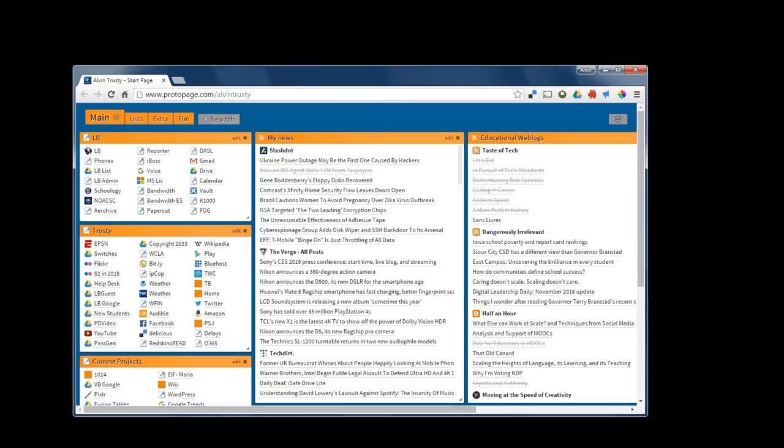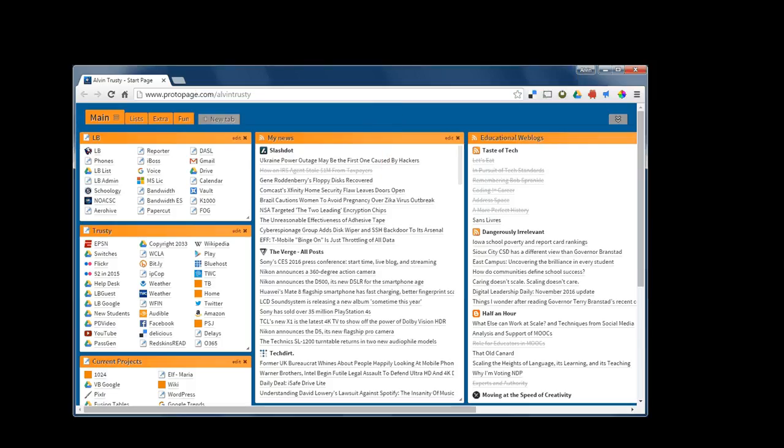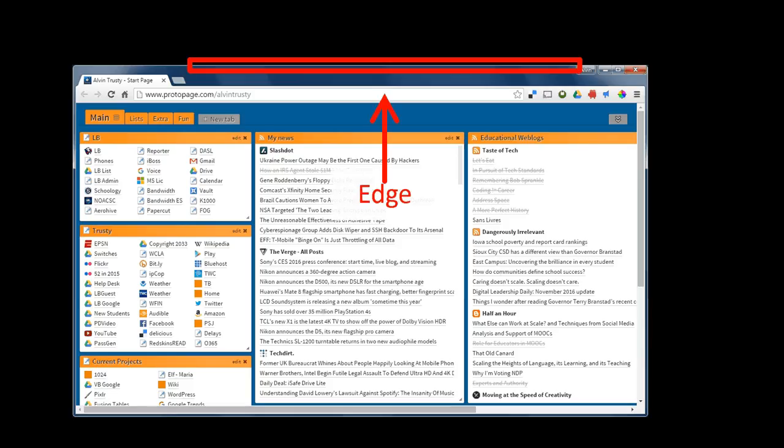The last thing is the edge of the window. By grabbing the edge, we can do some different things.